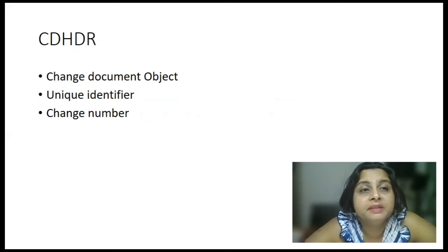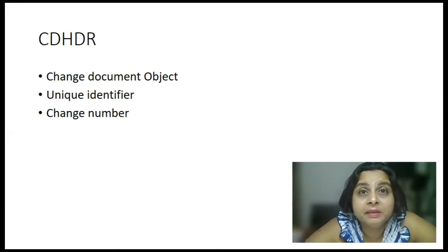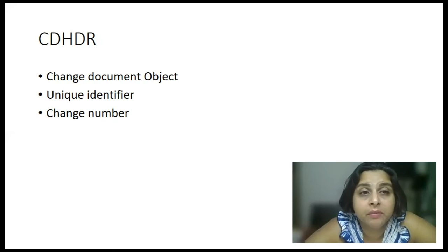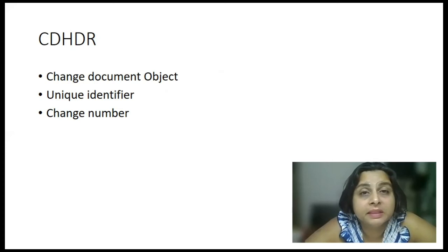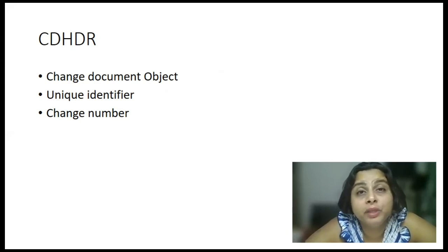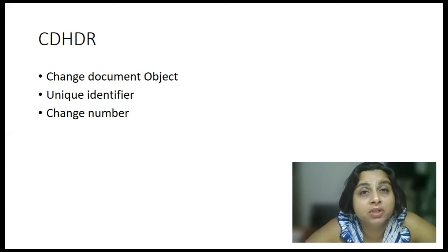Now, let us see what is there in the CDHDR primary key. Obviously, there has to be a change document name. So, the first field will be the change document object. The second field will be followed by a unique identifier, which will uniquely identify this change document object.